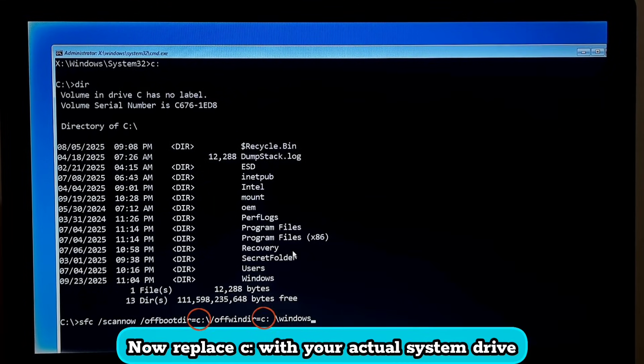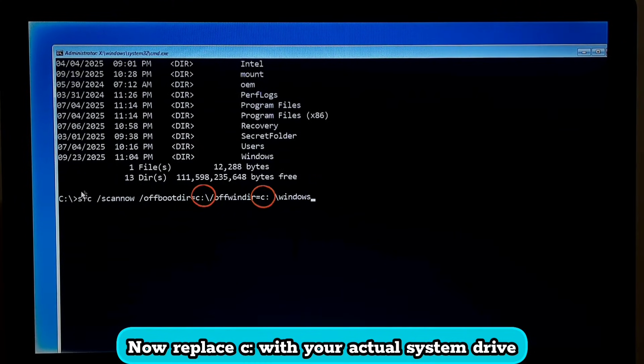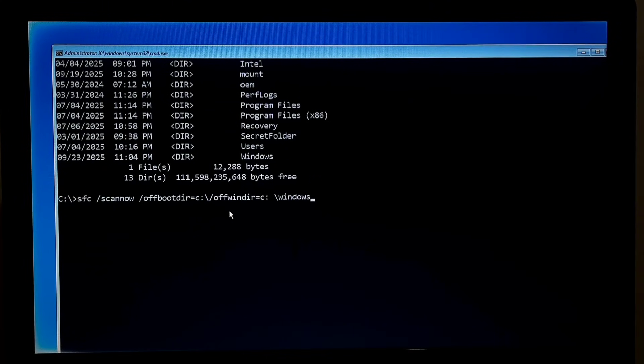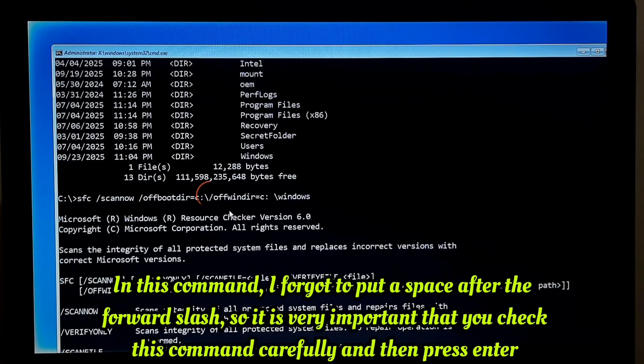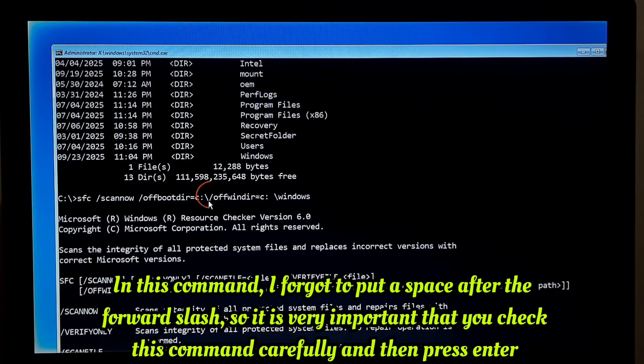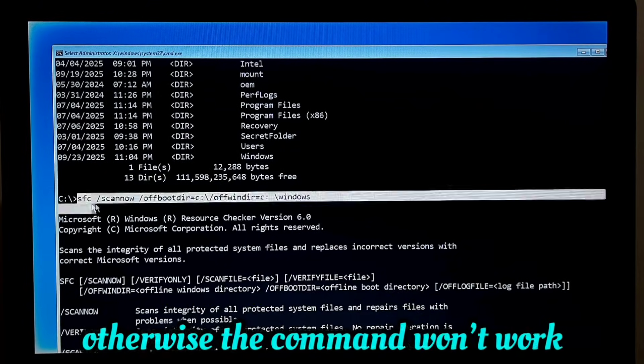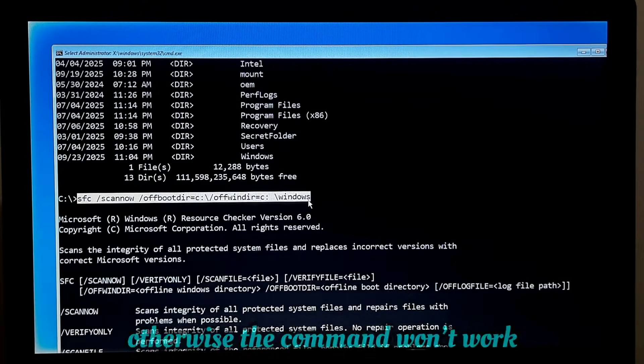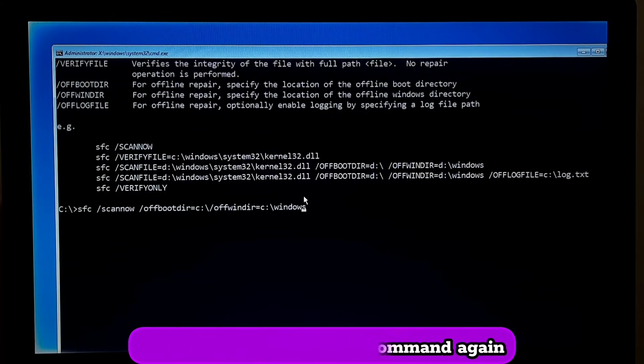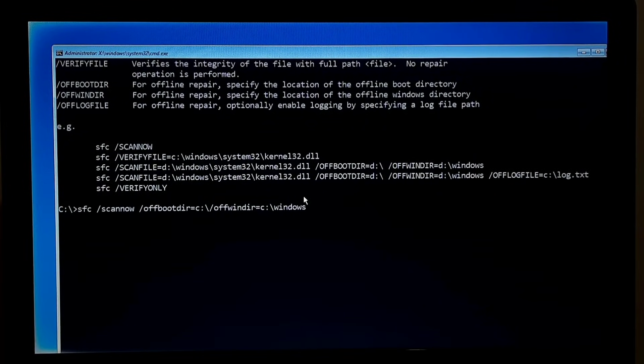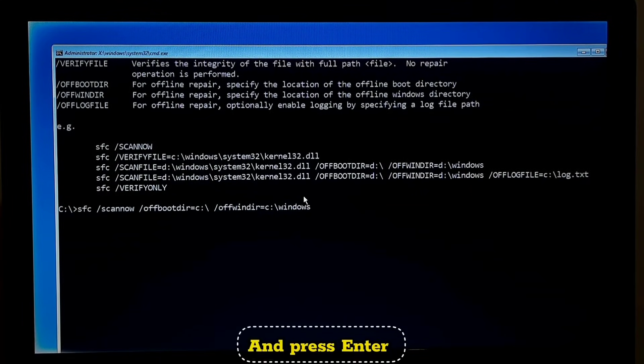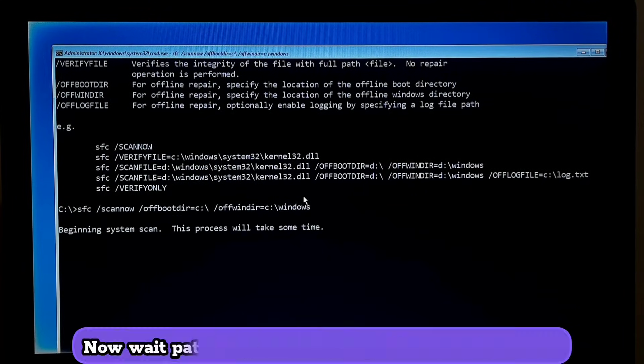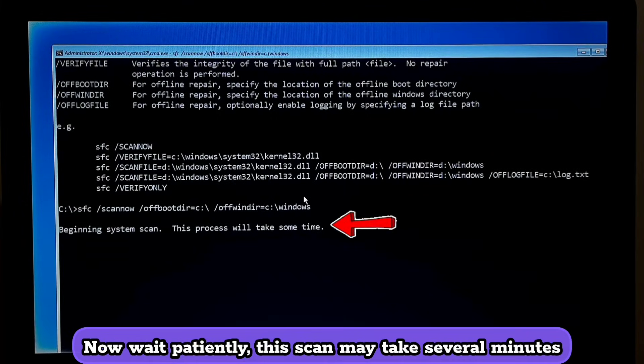Now replace C with your actual system drive and press enter. In this command I forgot to put a space after this forward slash, so it is very important that you check this command carefully and then press enter, otherwise the command won't work. So here I am rewriting this command again and press enter. Now wait patiently, this may take several minutes.